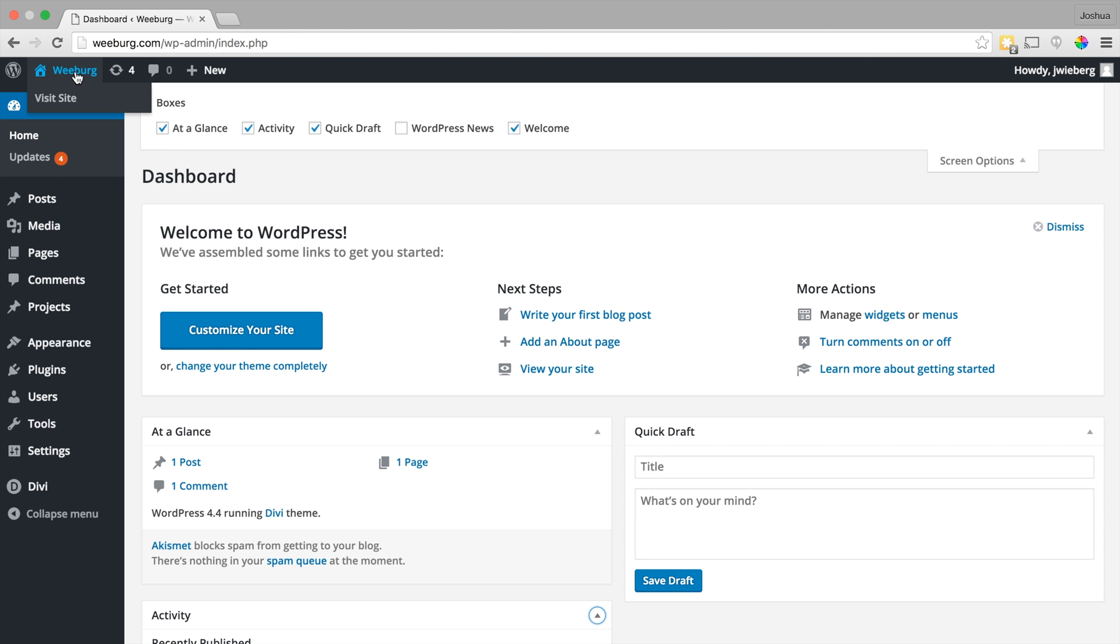If we click on our site name, that will actually bring us to the home page of our website, so we can see what our website actually looks like right now. And this tells us if we need to do any updates.